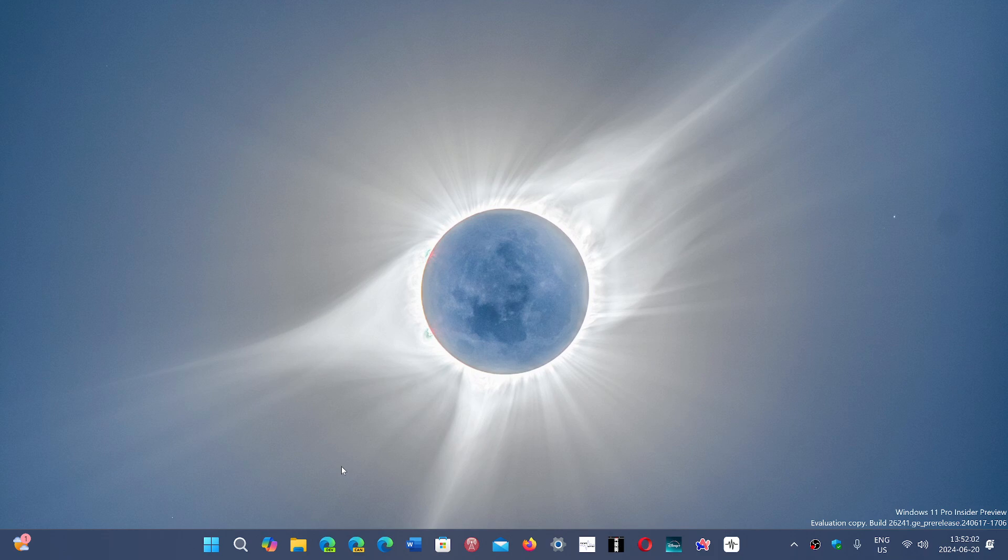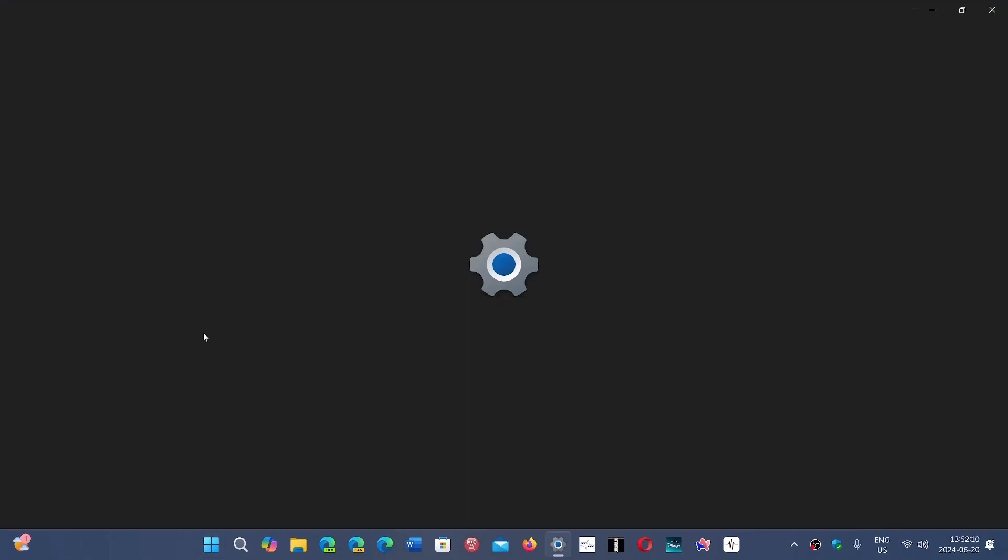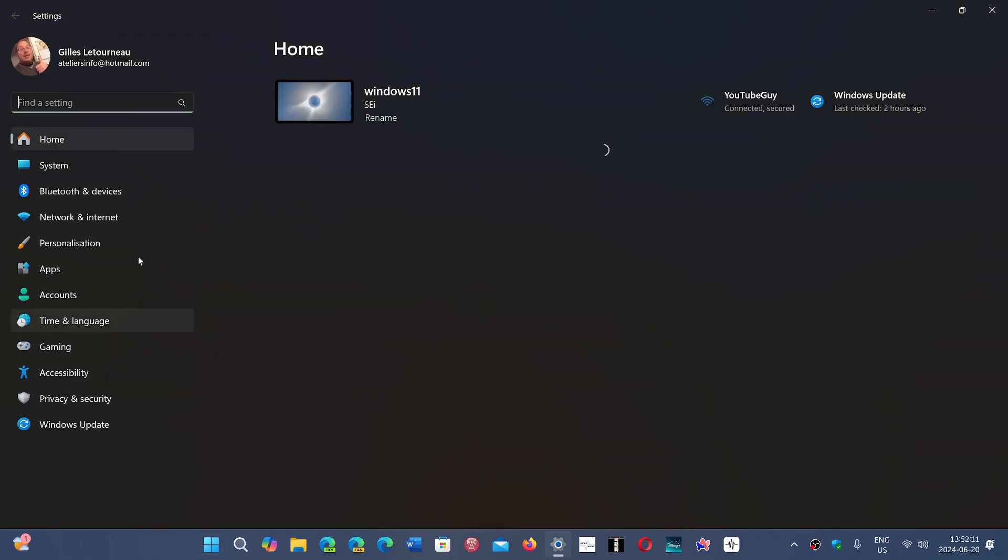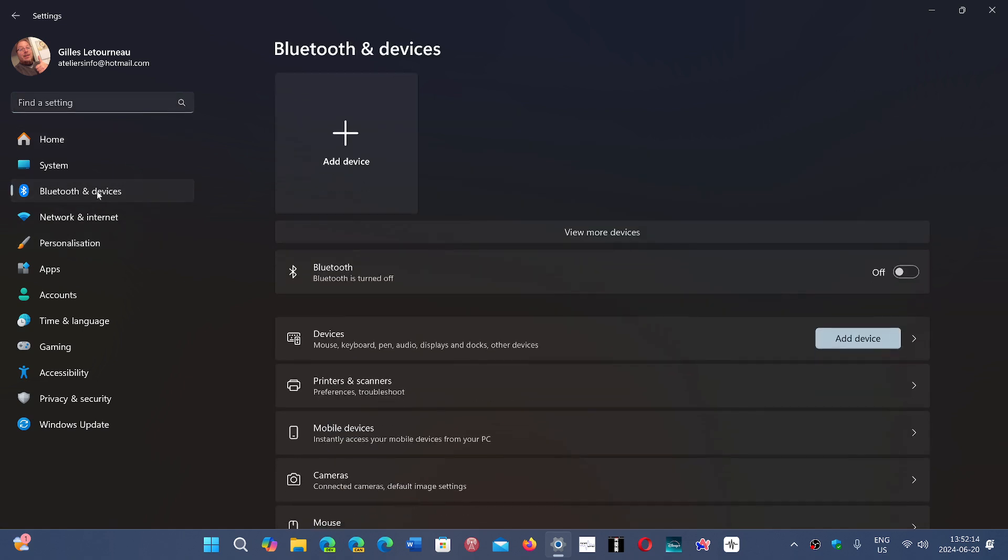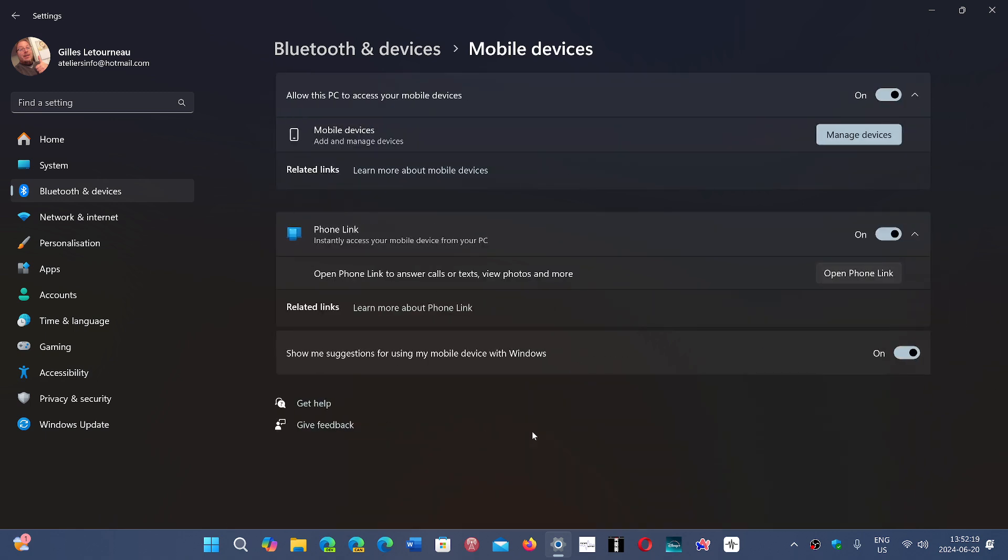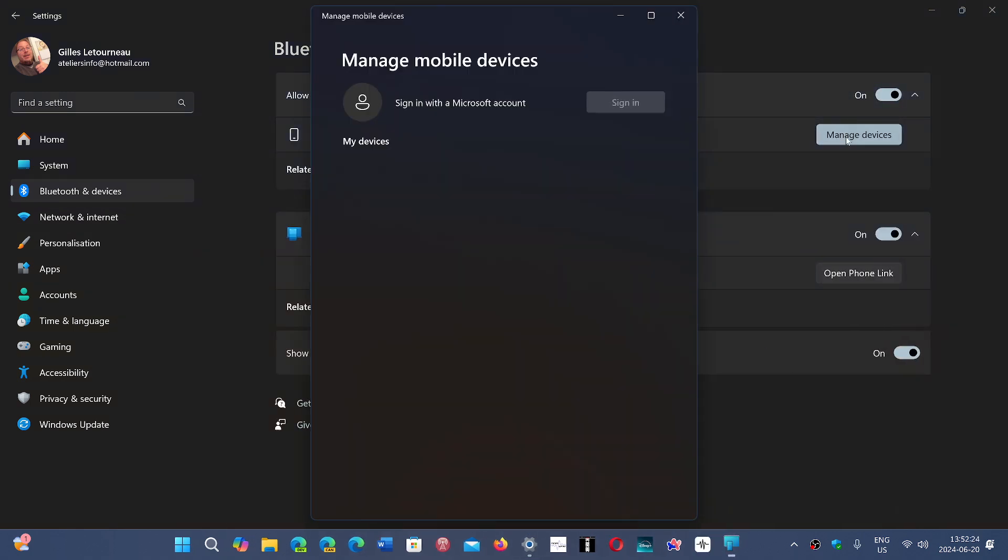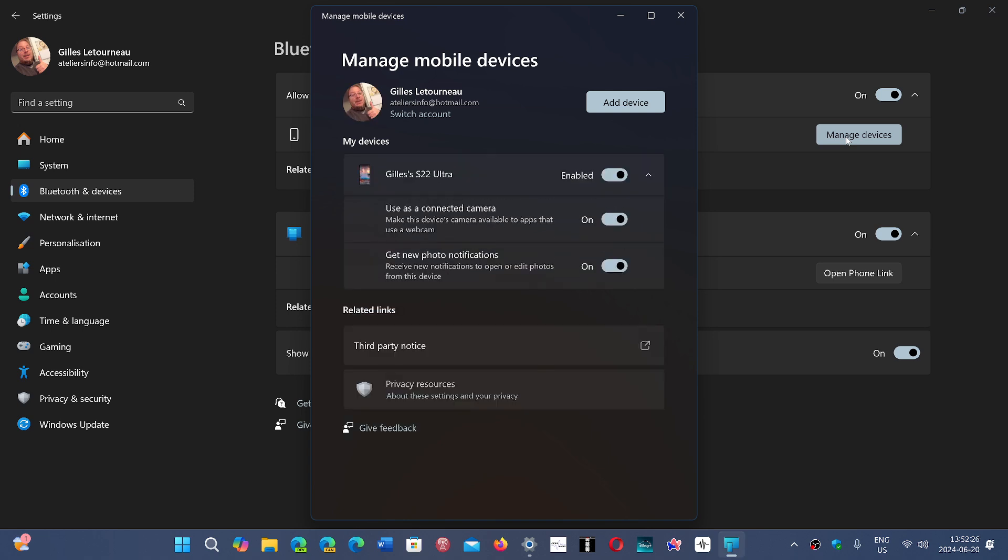We talked about yesterday's problems, but it also seems that if you had your mobile device connected, you'll notice issues. Let's go to Bluetooth and devices. You have a section called mobile devices where you can click here and manage your device.